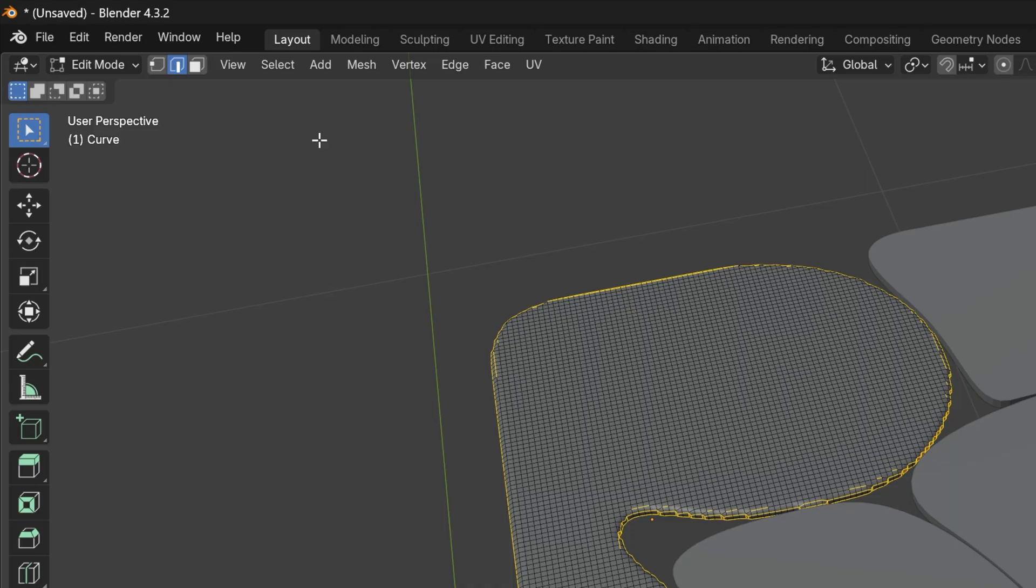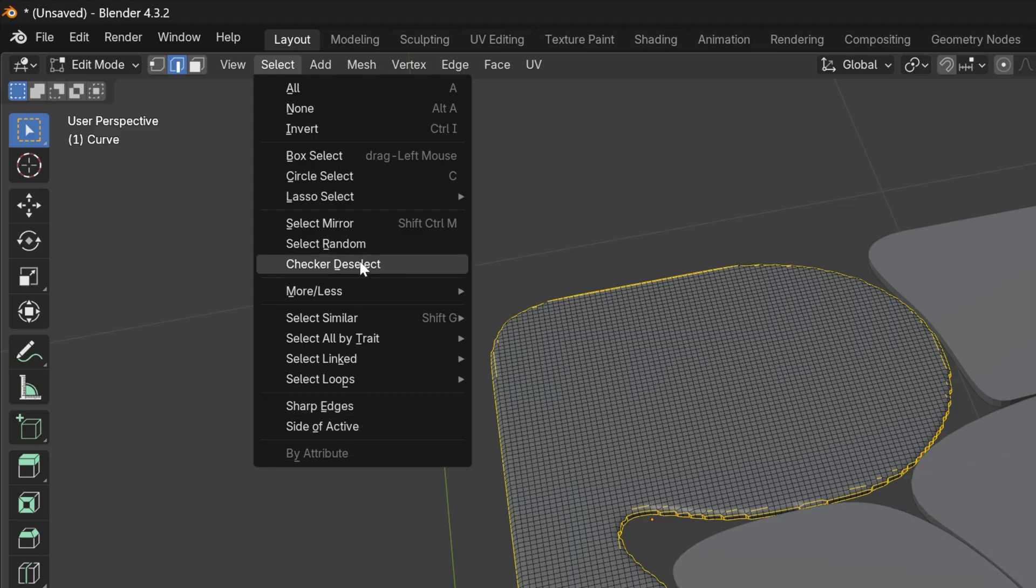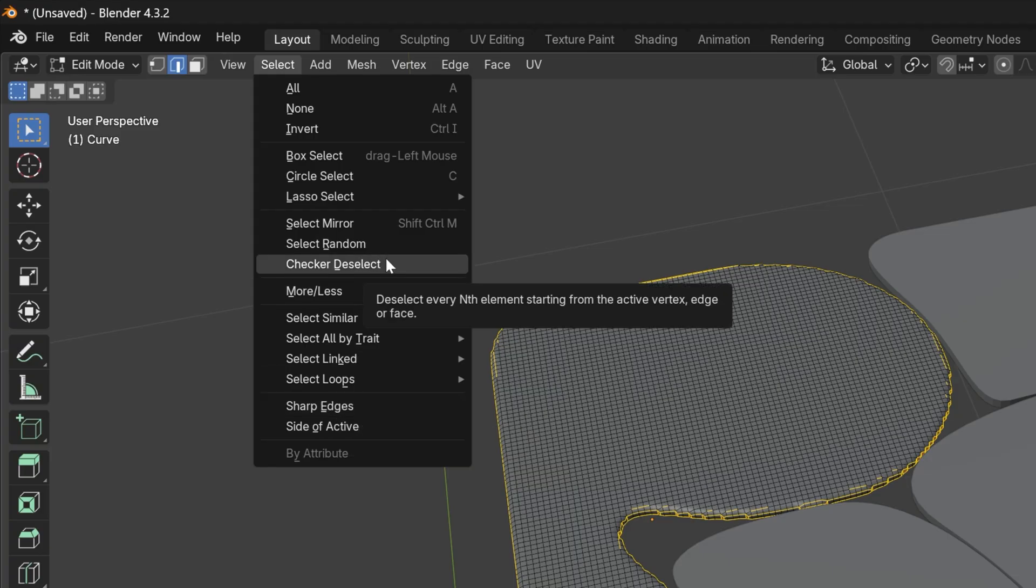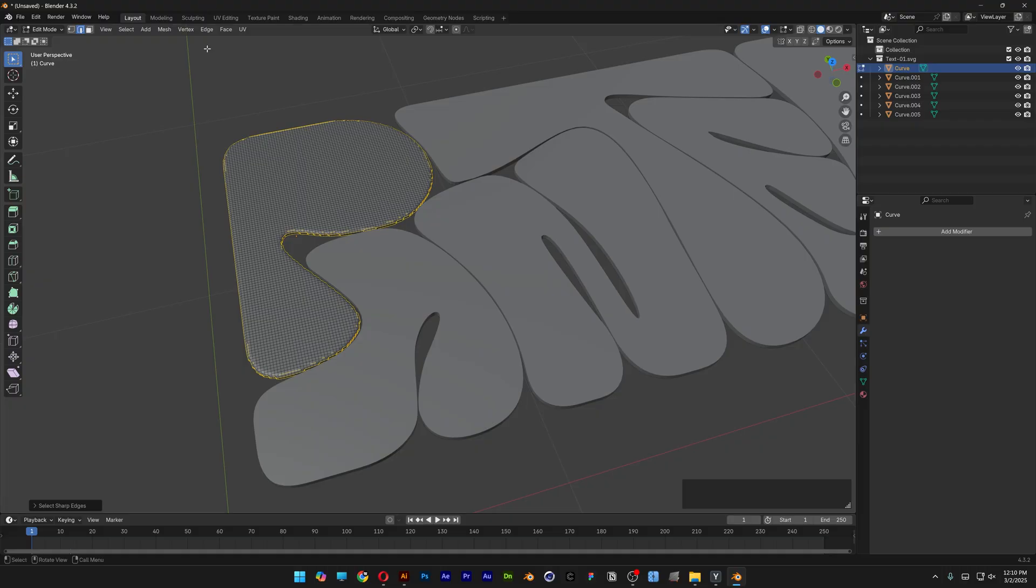Now in the latest Blender 4.3, the Sharp Edges option is located right here. But previously, this option was usually located here in the center with a different name: Select Sharp Edges.